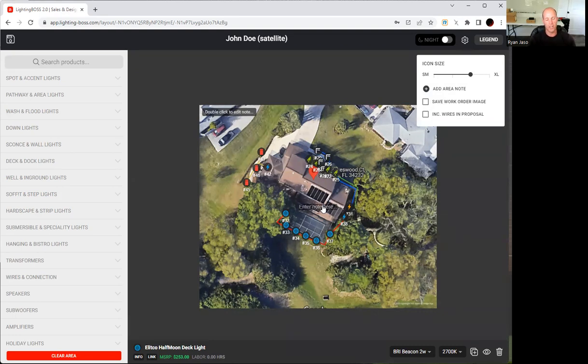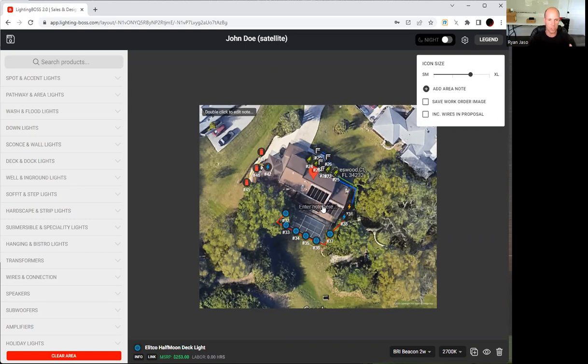So those are the two big ticket, big picture items that a lot of people are missing, and it's why you either need to be following this format or using this program.